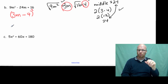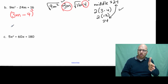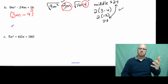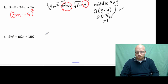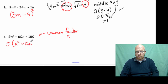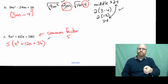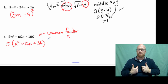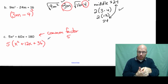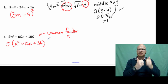Now our example C: 5x squared doesn't have a perfect square, but all of our terms can be divided by 5. So 5 divided by 5 is 1, 60 divided by 5 is 12, and 180 divided by 5 is 36. Now x squared is a perfect square, 36 is also a perfect square, and in the middle term I have 1 times 6 — double that is 12. So it works out.